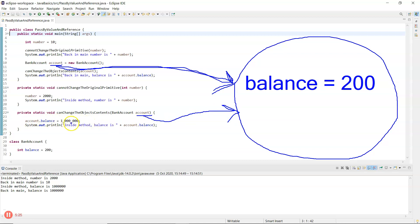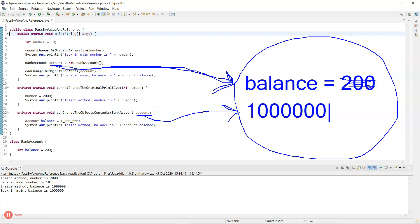On line 24, 1 million gets assigned to the balance inside that account object — it follows the account reference, gets to the balance, and changes it to 1,000,000. On line 25, 'inside method balance is account.balance' — it goes into the object and prints out 1 million.